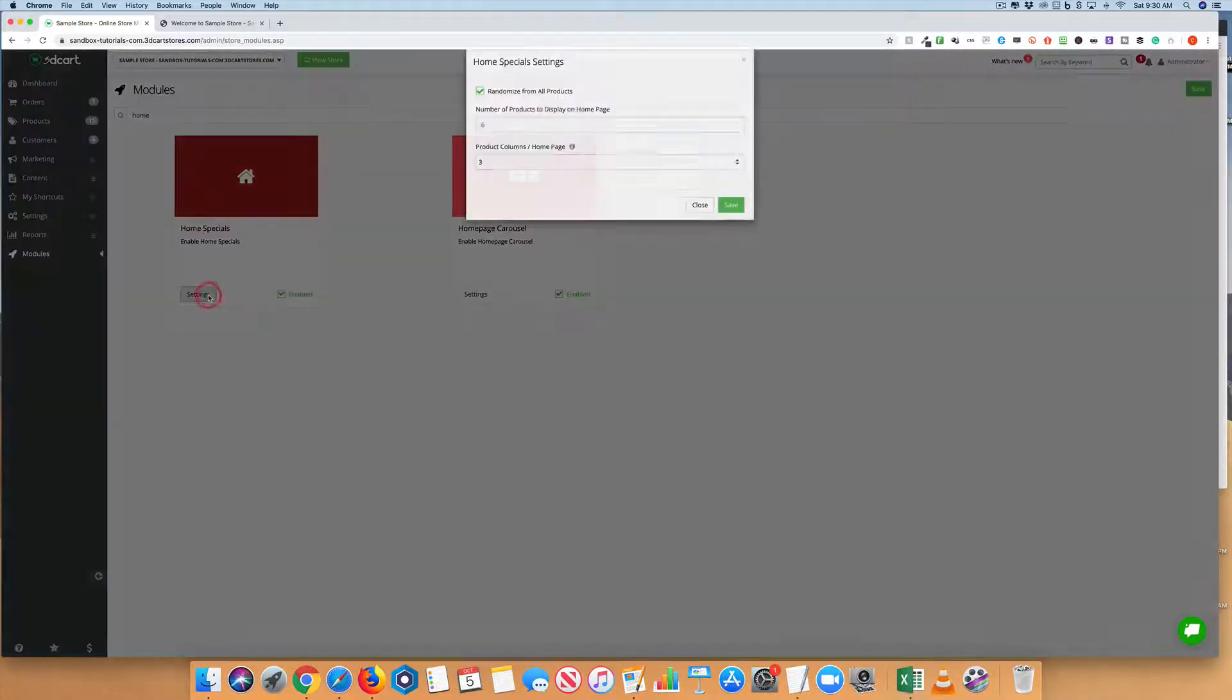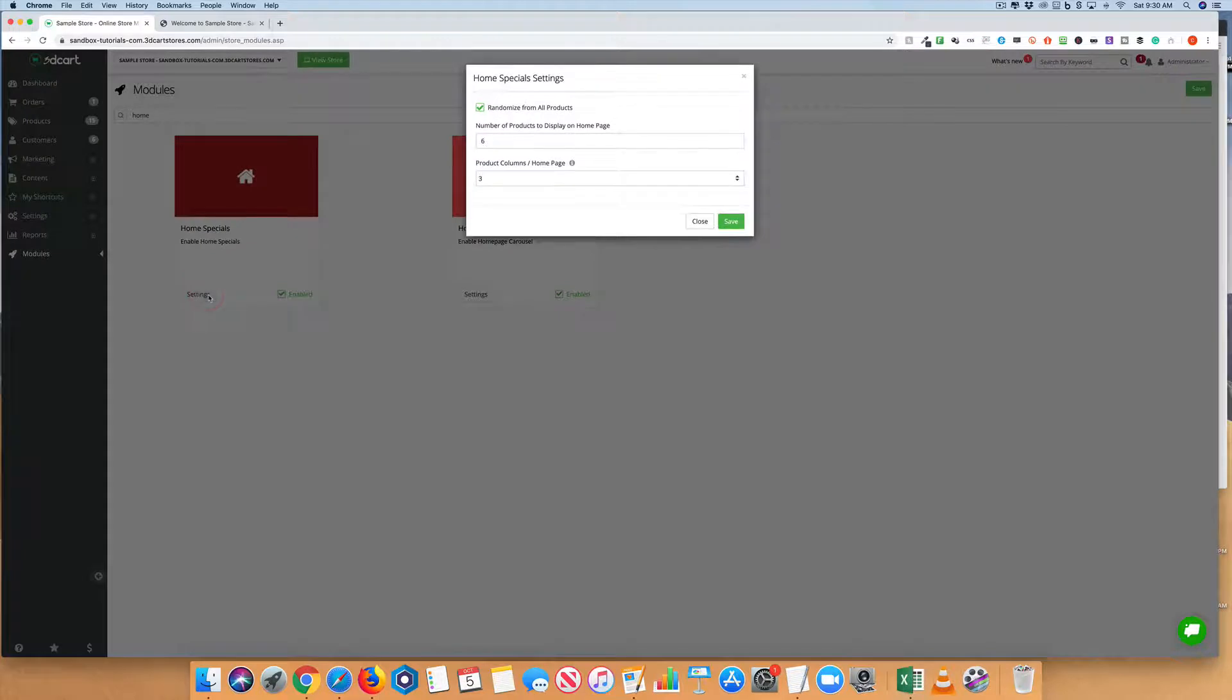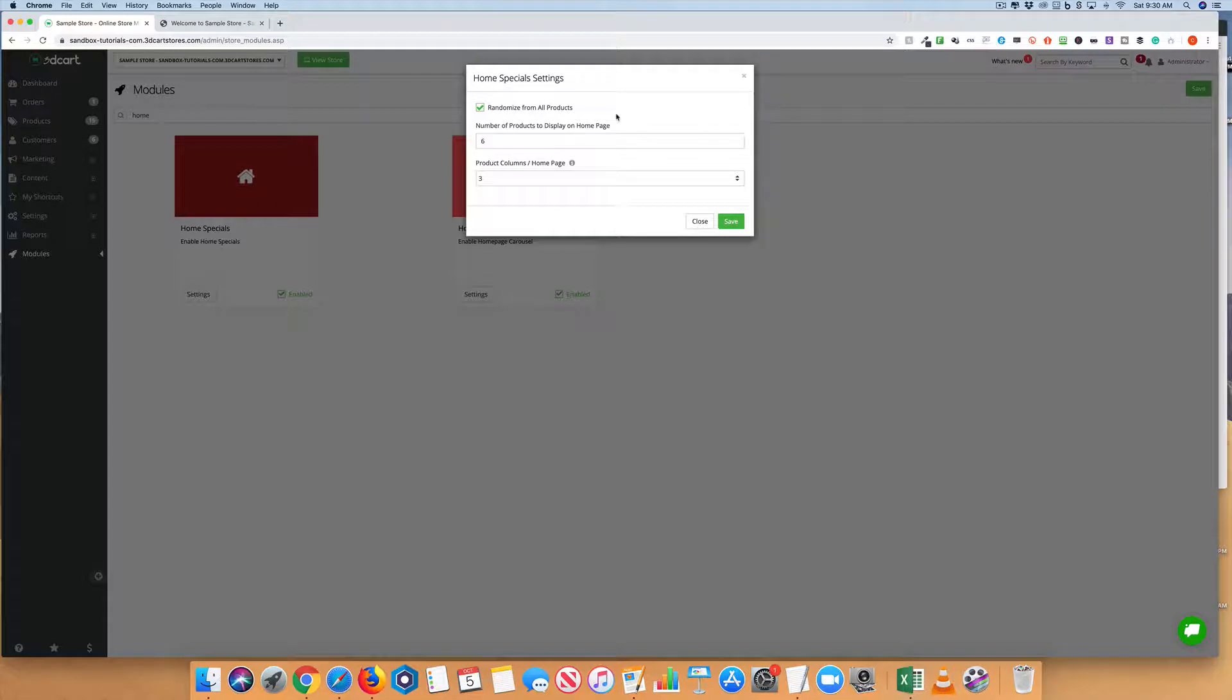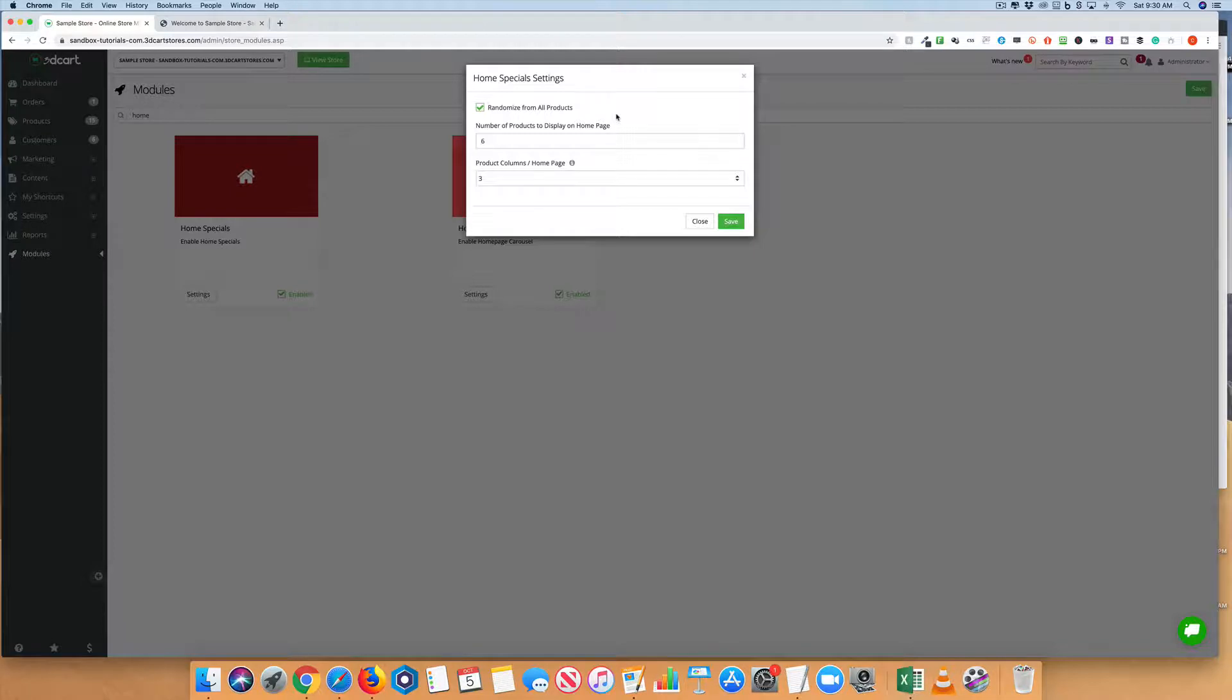Then click into Settings. Right now, if we have the randomize from all products, the system will automatically go in and randomize different things on your homepage specifically for your store.